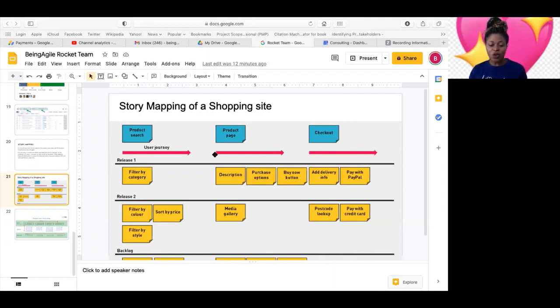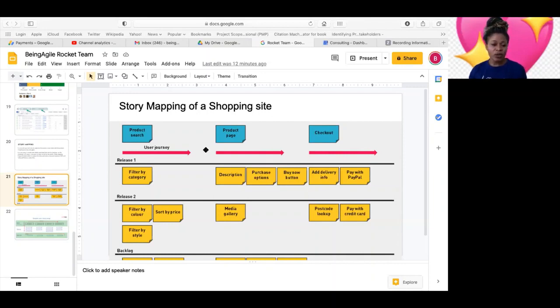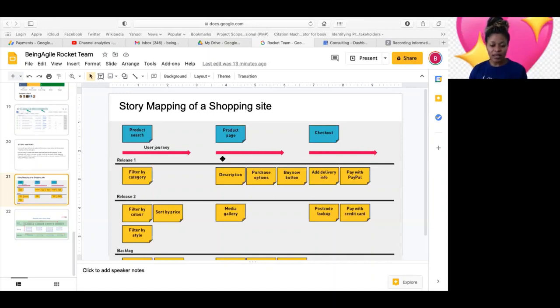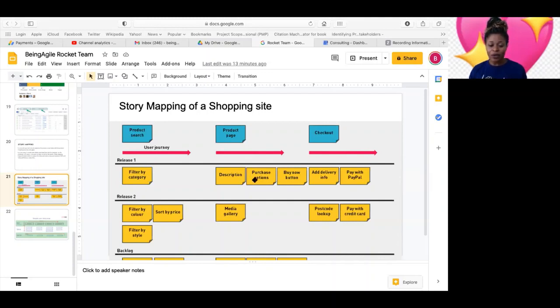And then if it's a virtual environment, like online, they will typically use Miro, like what Gaudi used on Monday or Muro to do that, because he has all of these stickies like that. So as he's telling the story, that's how they would represent what he's saying, you know.